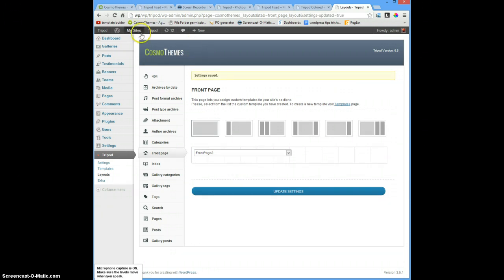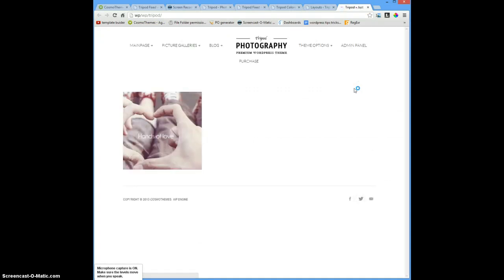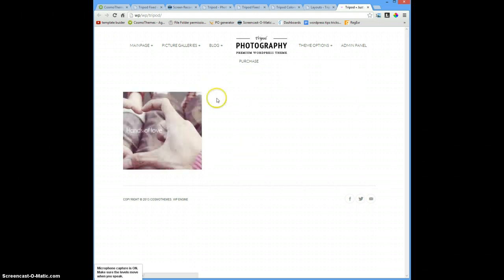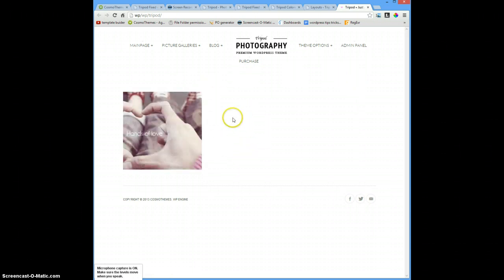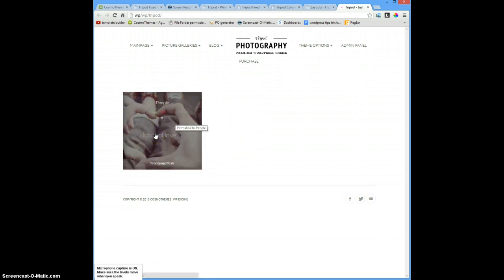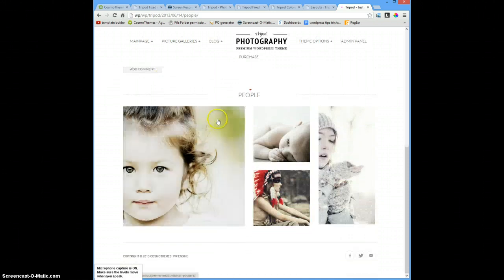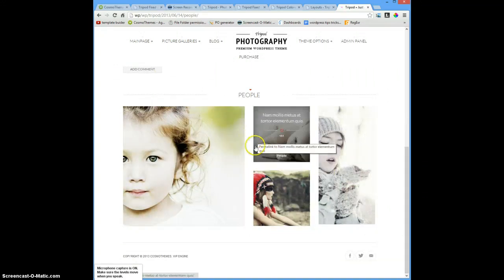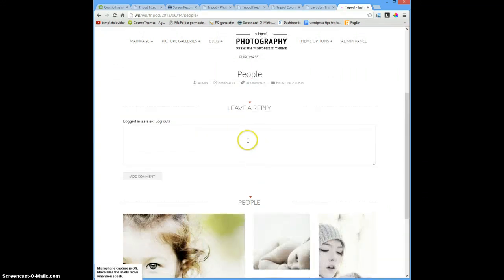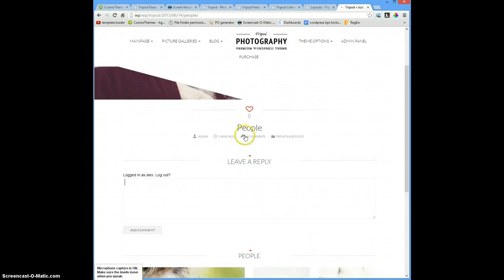Now, if I go to my site, I should have just a thumbnail. Yes, I have it here. When I access this thumbnail, it should lead me to a collection of galleries. Here it comes - the collection of galleries. But I also have 'leave a reply', 'people', and the featured image showing up, so I will need to remove those.